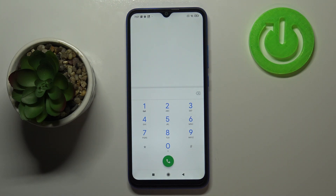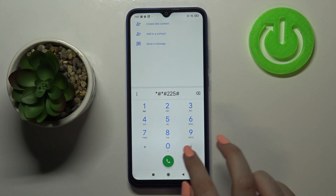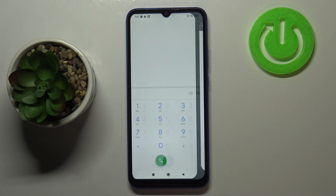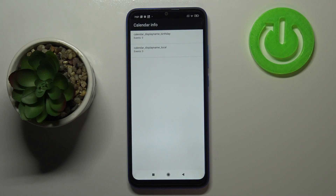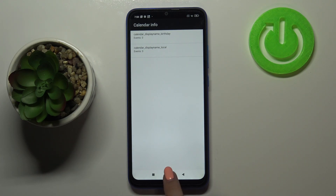Let me show you the last code, which will open the calendar info. It is *#*#225#*#*. Here we've got all events in one place — you'll be able to check family events, holidays in your country, and events attached to your email account. This is a great code to use if you'd like to review your calendar events, because they are grouped into particular sections.